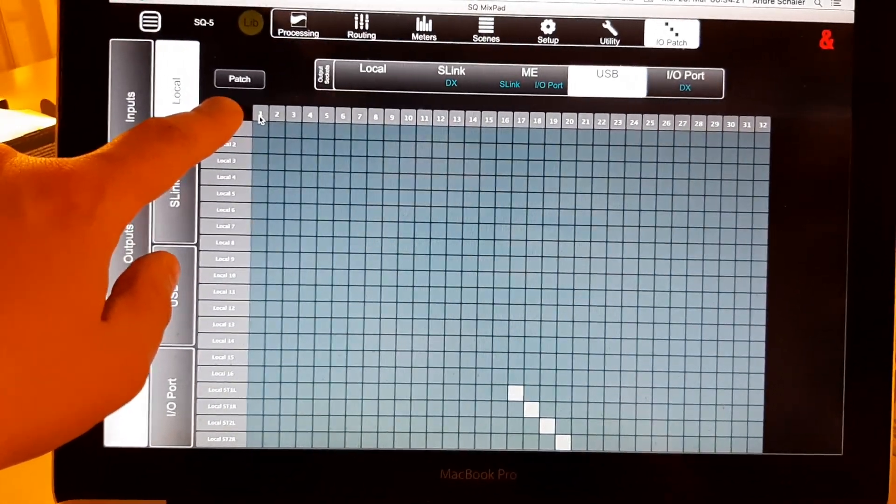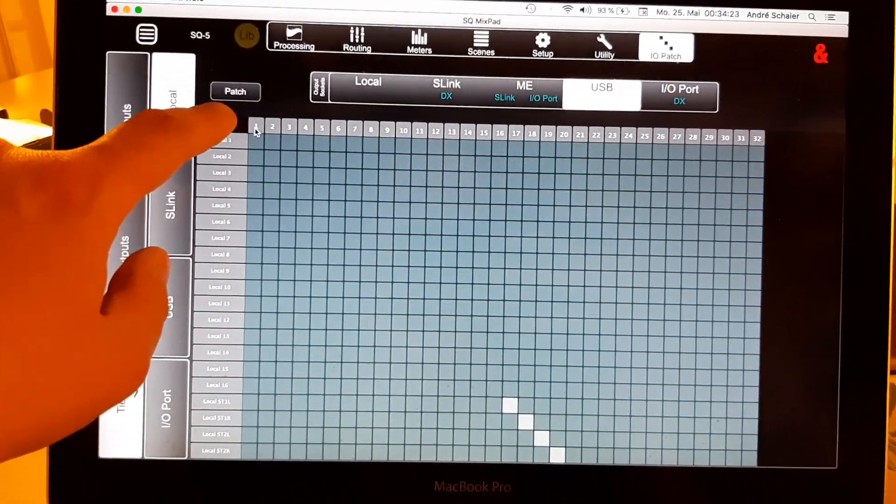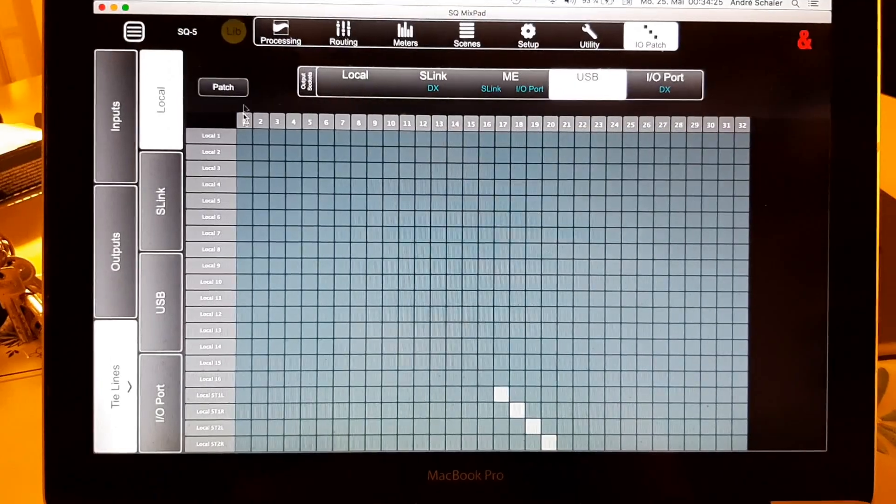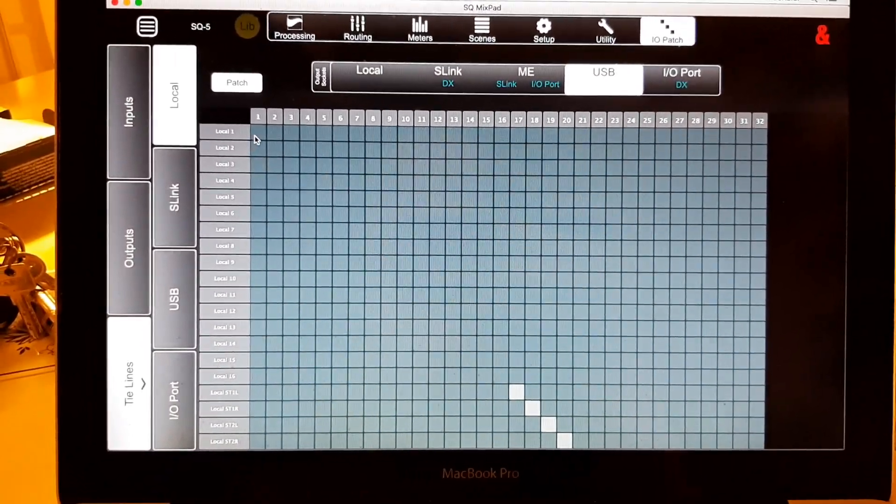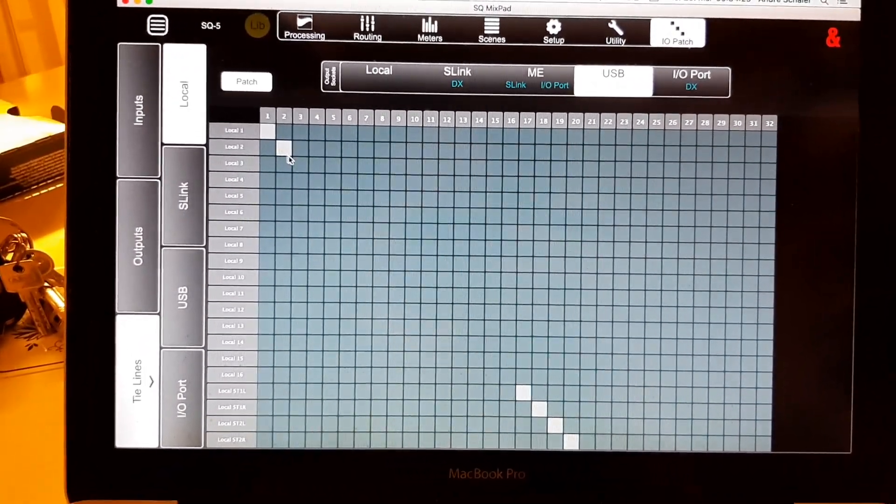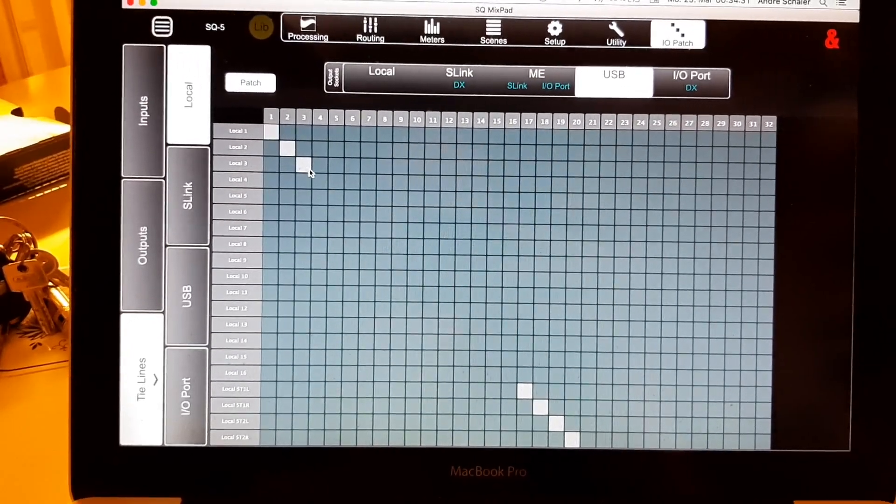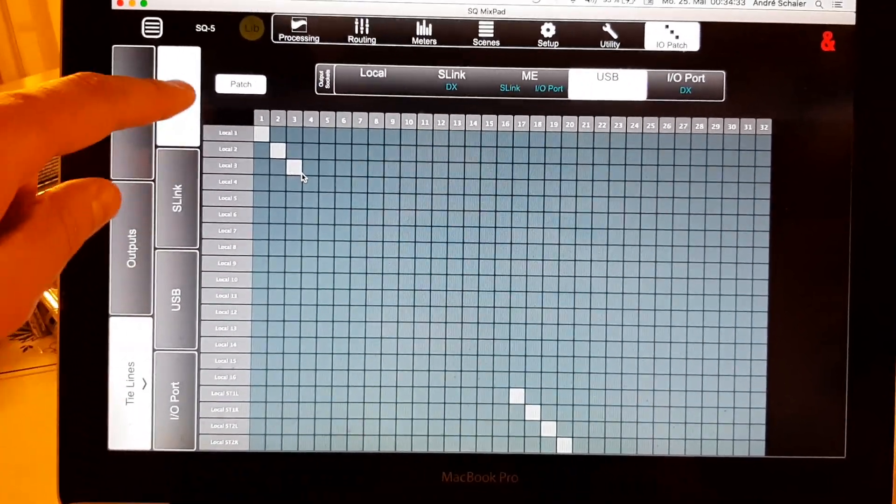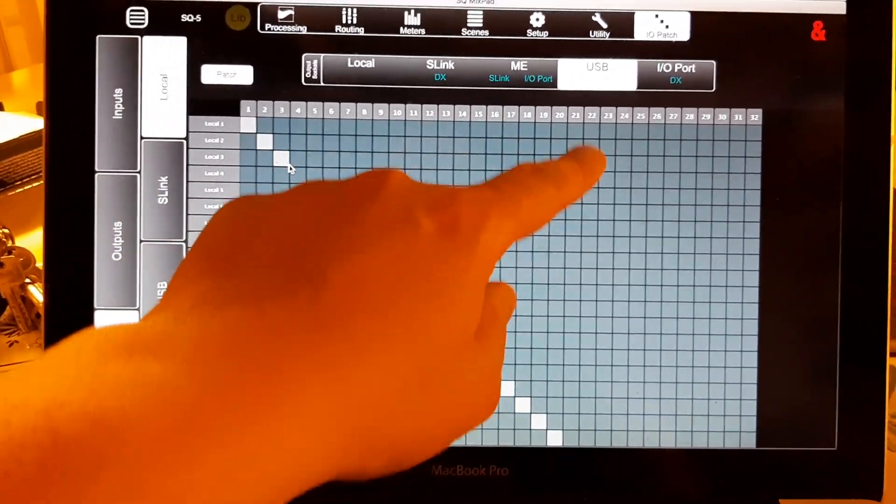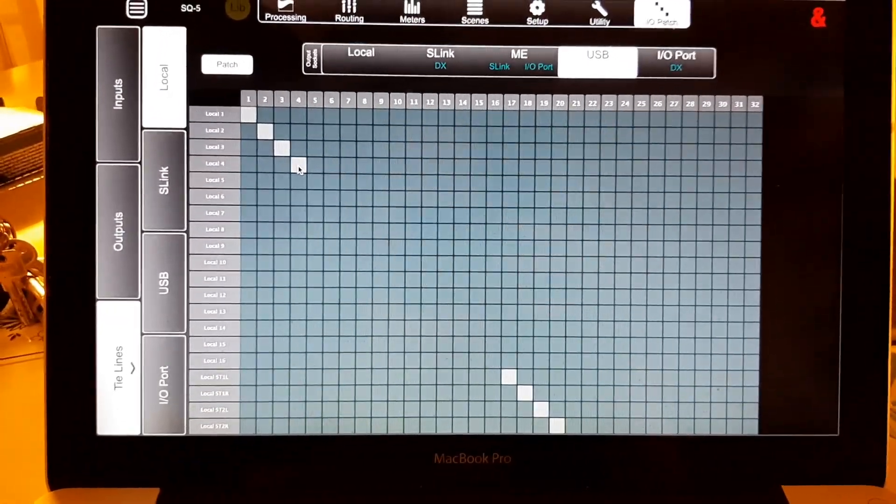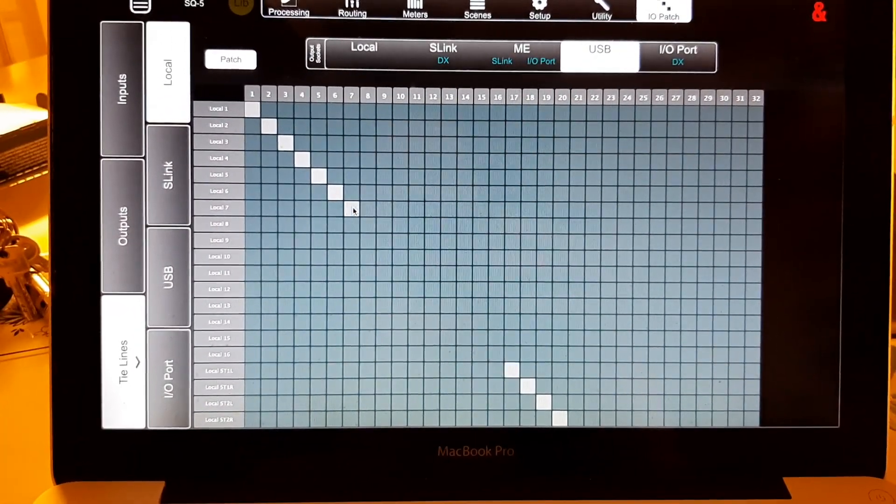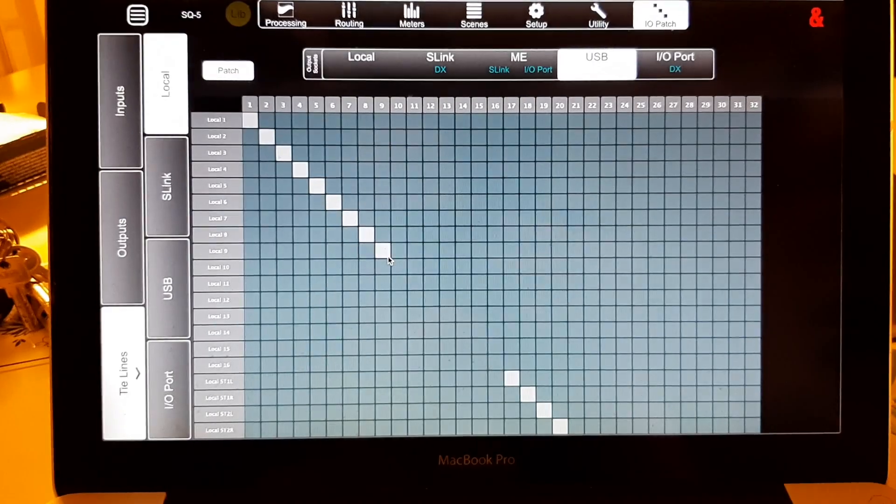Remember in software 1.5, you have to engage this button or you will not be able to send them out. So, you see, local 1, my tie lines, from local 1 to USB, and so on and so forth, until you've got all the channels you want.